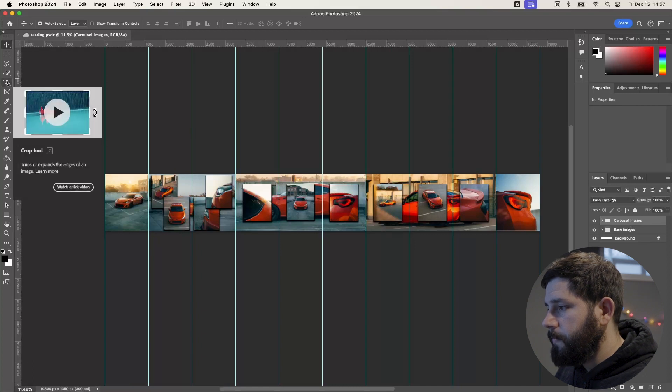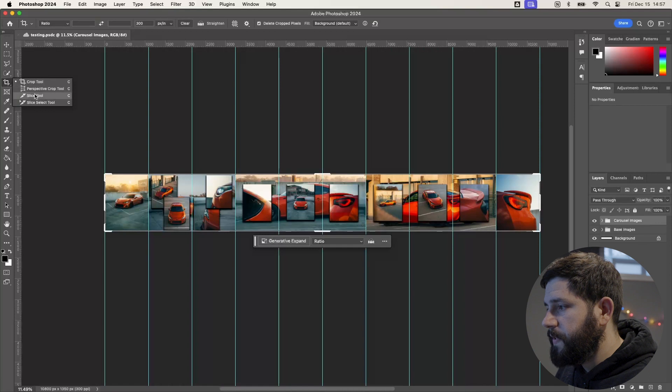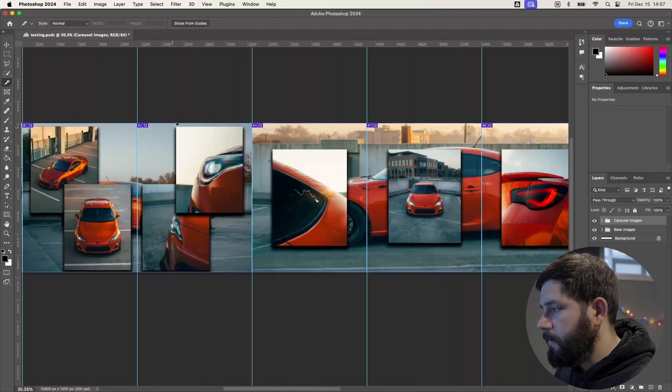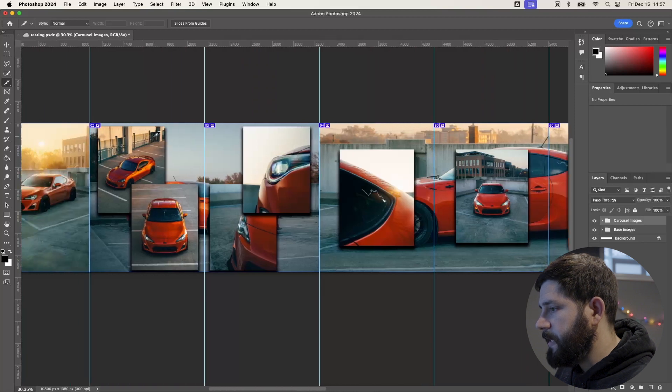Now that we have our images exactly where we want them and the effects applied, the next step is to slice up the image before we export. Slicing turns all of these individual slides into separate images so you can post them to Instagram. Go to your crop tool, hold down your click, and come over to the Slice tool. Once you have the Slice tool selected, click 'Slices from Guides' at the top of the screen. You'll see all the lines have become numbered slices from one to ten. Clicking slice guides doesn't damage any photos in the file, so you can still make adjustments. The slicing doesn't actually happen until you export.